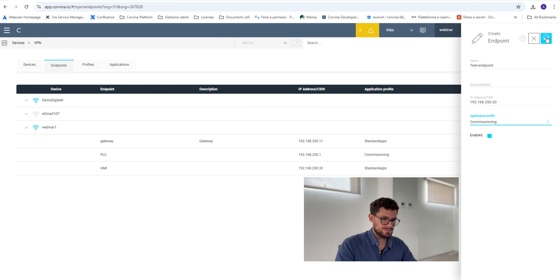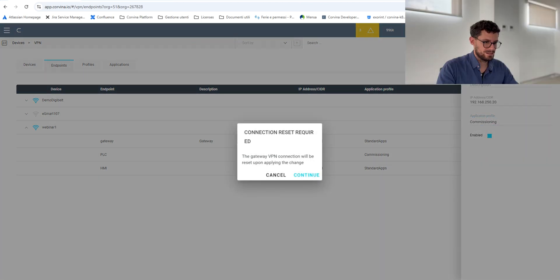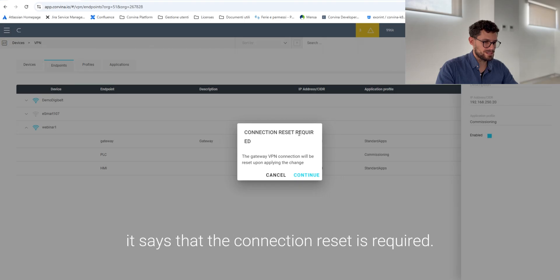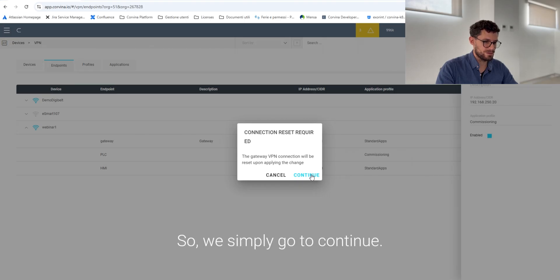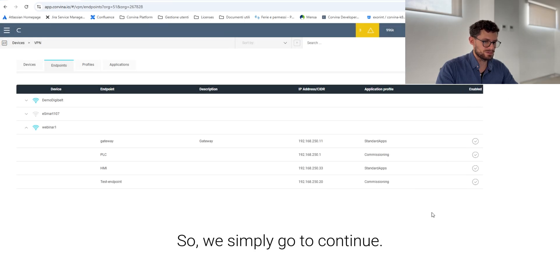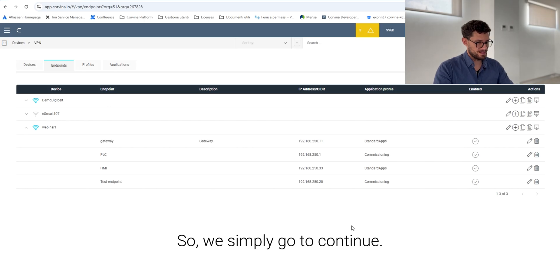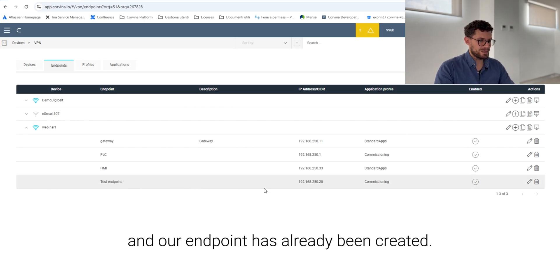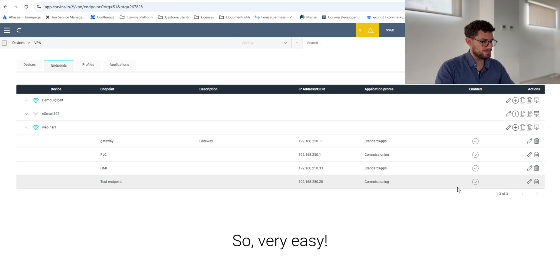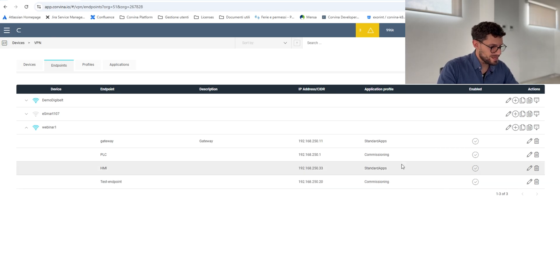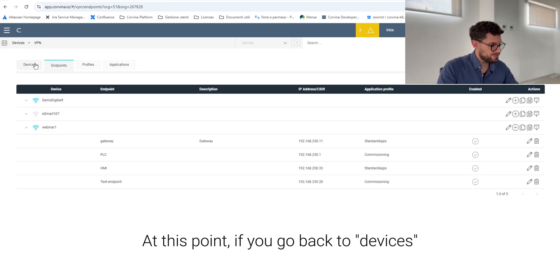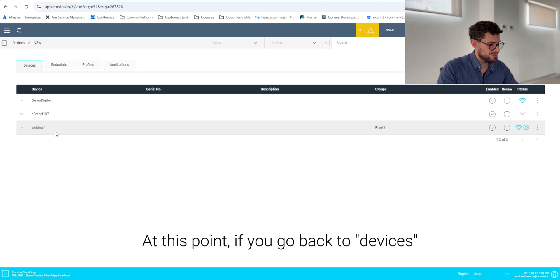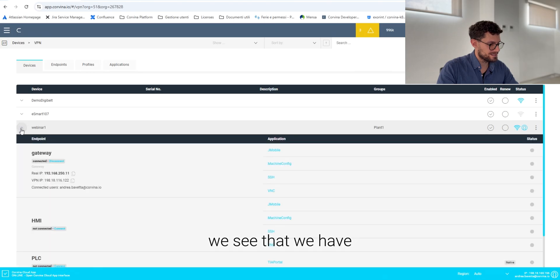So enable it. This pop-up window says that connection reset is required, so we simply go with Continue, and our endpoint is already declared. So very easy. At this point, if we go back to Devices, we see that we have a Test Endpoint here to which we can connect.